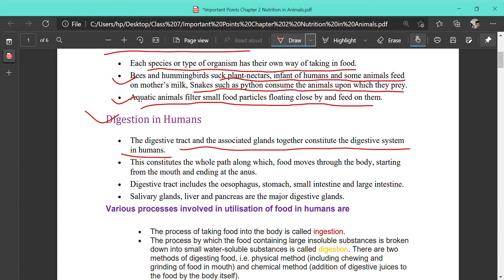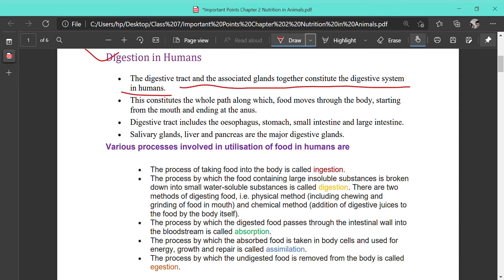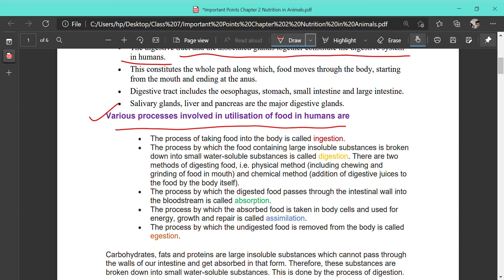There are different steps in the utilization of food in humans. The process of taking food into the body is called ingestion. The process by which food containing large or insoluble substances is broken down into smaller, water-soluble substances is called digestion. There are two methods of digestion: the physical method, where you chew the food by moving it with your tongue, and the chemical method, where different enzymes act upon the food to break it into simpler forms.